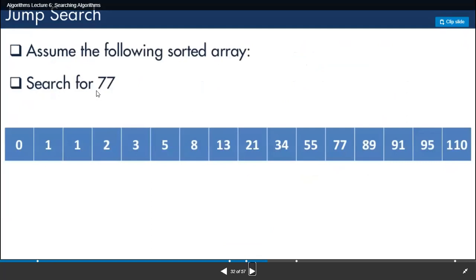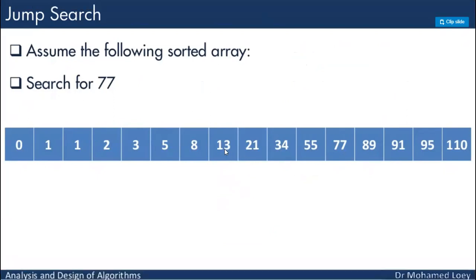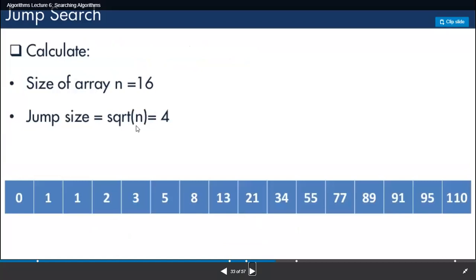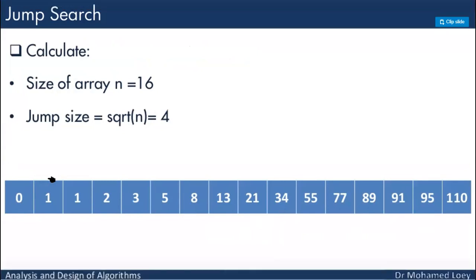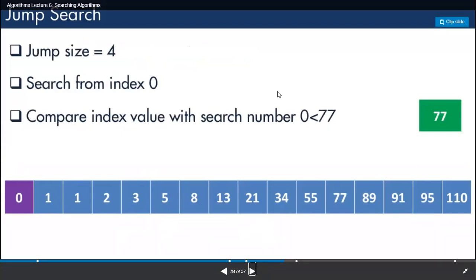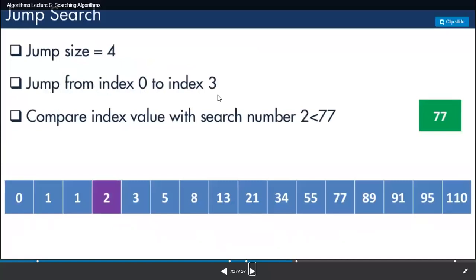Let's think about searching for 77. In linear search, we start from position 0 and check one by one. In binary search, we start from the middle. But in jump search, we jump to a position. Since the array size is 16, we jump directly to position 4, because the square root of 16 is 4. We check whether 77 is at index 4 — if we assume index starts at 0, index 4 points to value 3, which is obviously not 77.